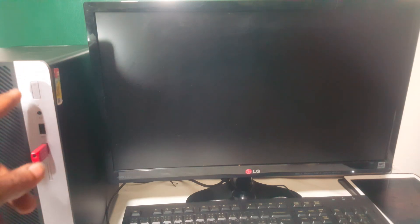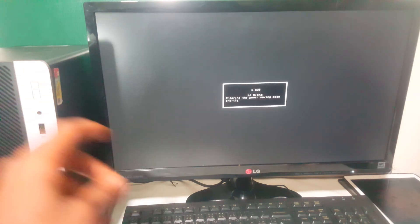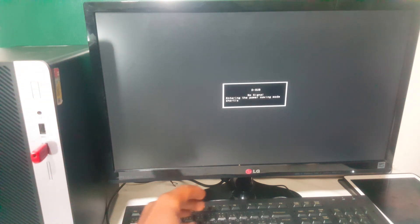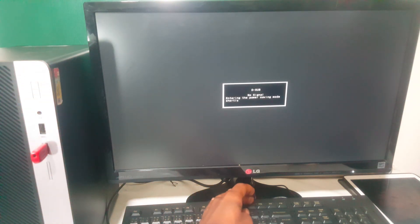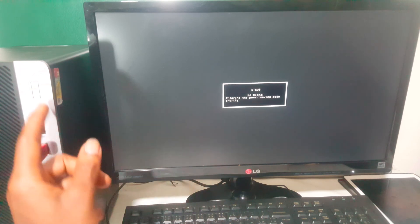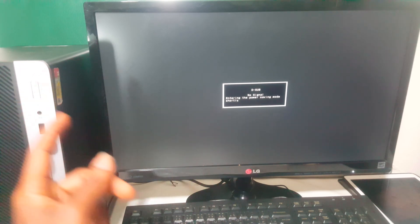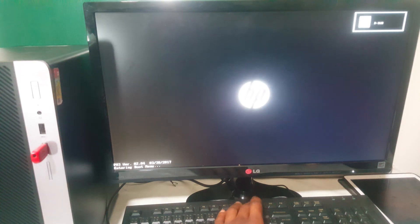When the computer reboots, you're going to go ahead and click F9 so that we go to the boot menu again. We power on the PC, so we're going to click F9 to go to the boot menu.